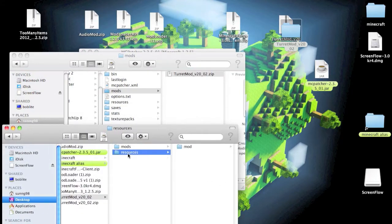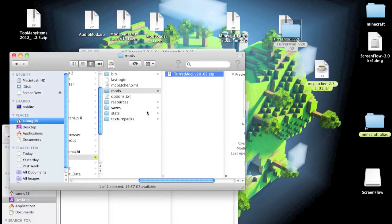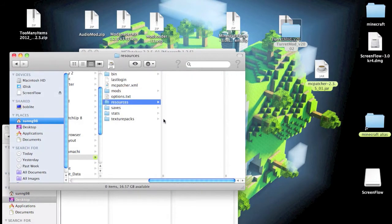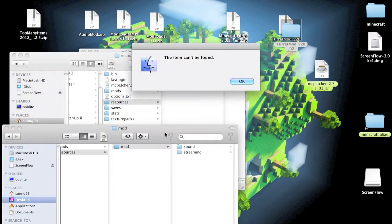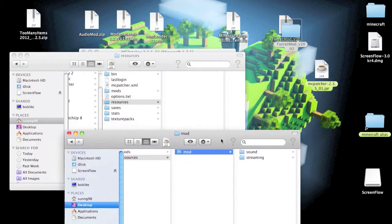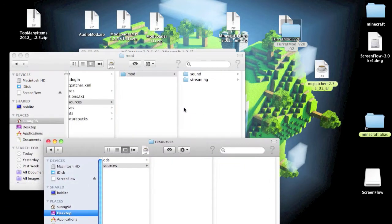Now resources. We are going to go down to the mod folder. Now resources, there are no files in there, so just drag the mod folder into your resources.